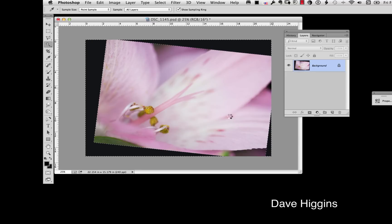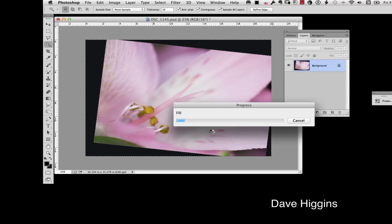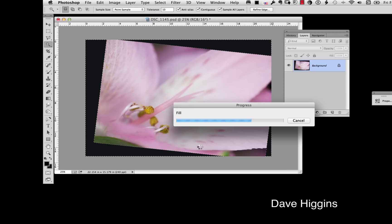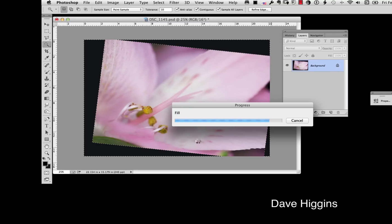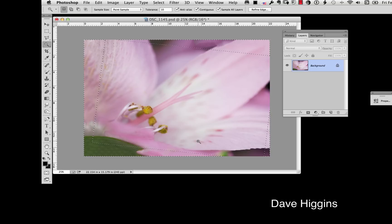Now this takes a few minutes because it's doing a lot of work for you. It's amazing how well this works and it's really allowed me to use many images that I couldn't have used before because I just didn't crop them properly when I shot them. So here it comes. There it is.